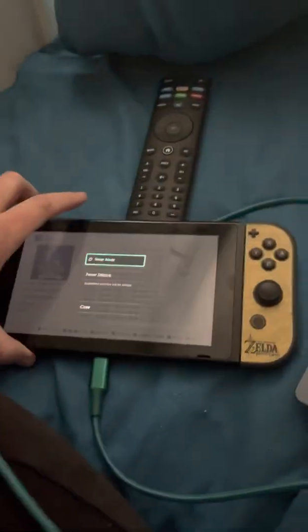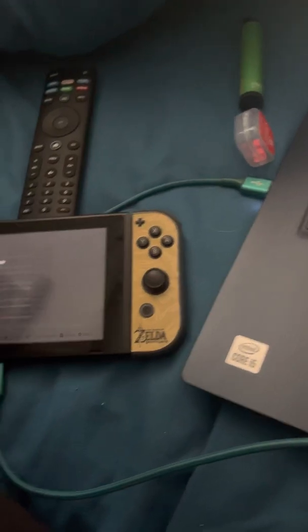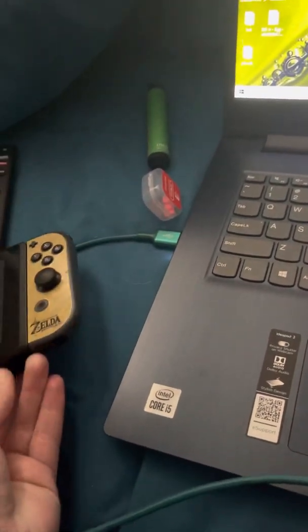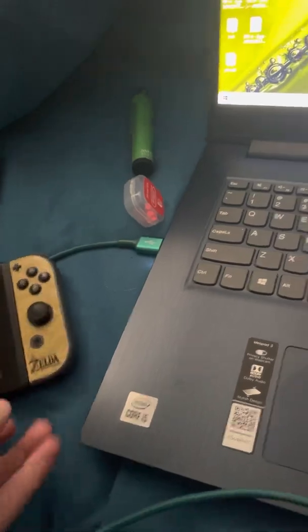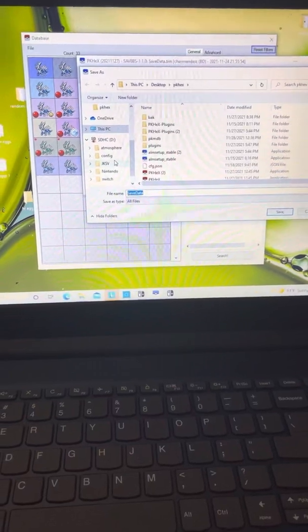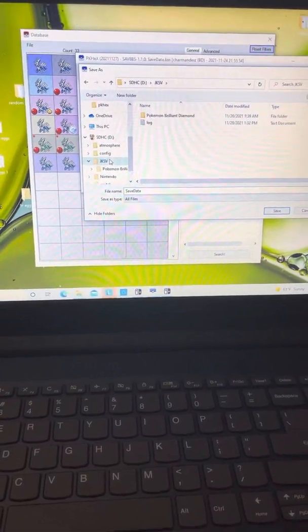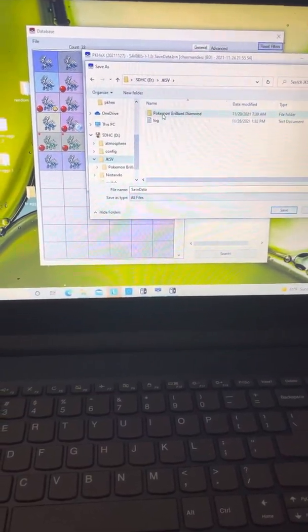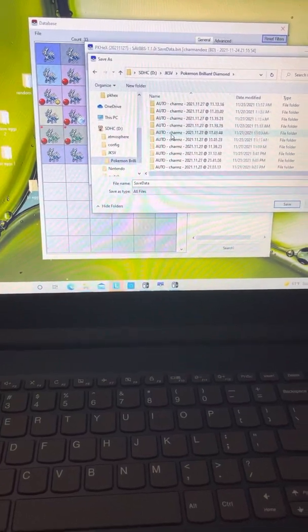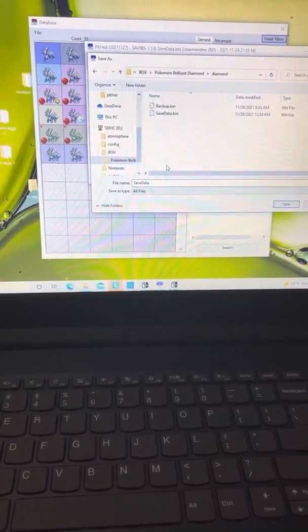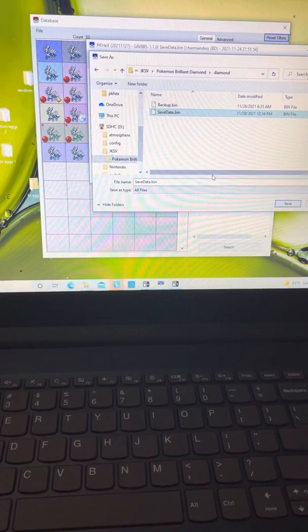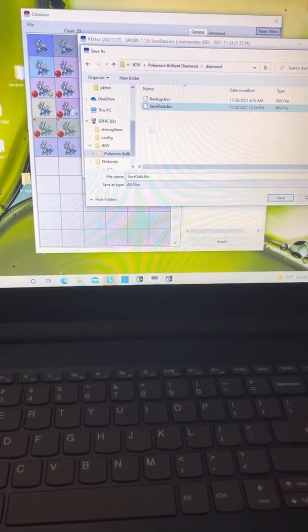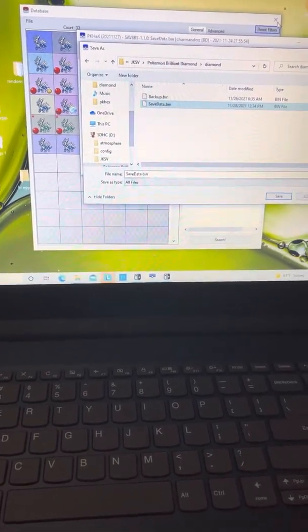And then you would go to the Switch. You know what, let me just show you. Let me just show you again. I'm just turning it completely off. Alright, so you see it all came up. JKSB, Brilliant Diamond, coming all the way down to Diamond, and then I would just save it right here and hit save. I'm not gonna do it because I don't want to screw anything up.